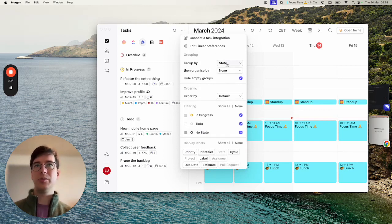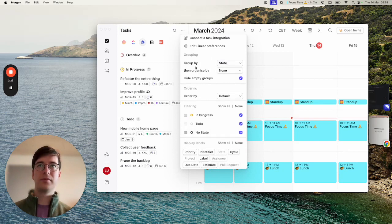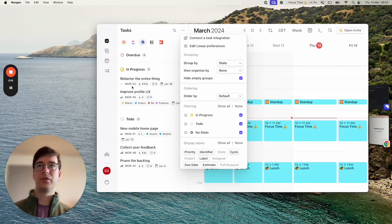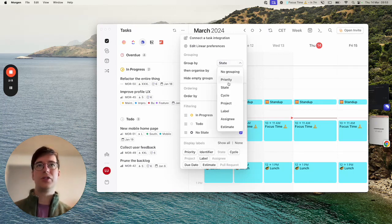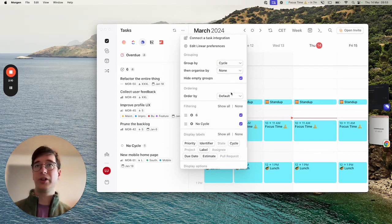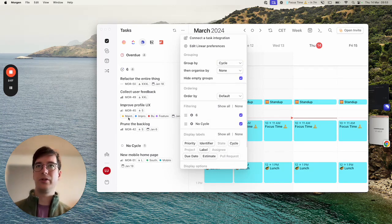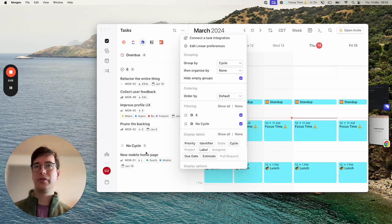My preference is to group by state and that's what you can see right now, so tasks are grouped by the state that the ticket is in in Linear. I can change this by deciding to group by cycle for example, so I can see all of the tasks that are in cycle 6 and all of the tasks that don't have a cycle at the moment.